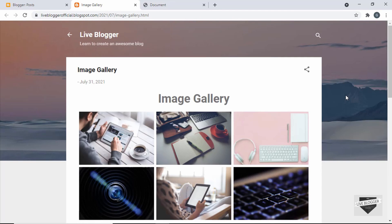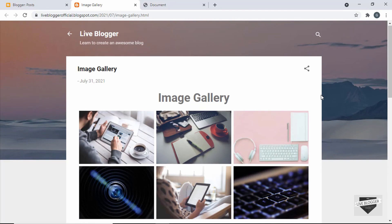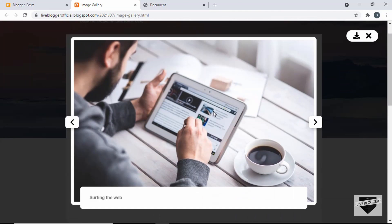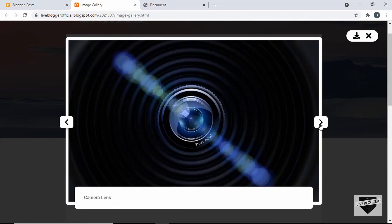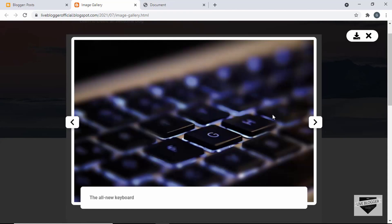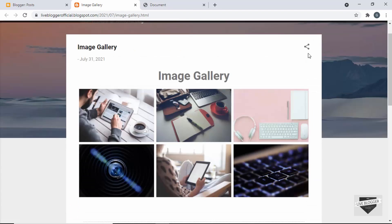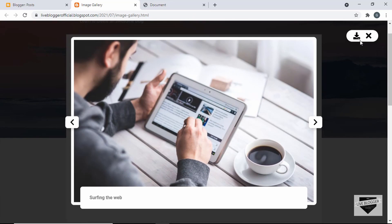Hi everybody, welcome to Live Blogger. In my previous video, I showed you how to add this image gallery to your Blogger website. So this is how it works — you can click on any of these images and we have this image in a lightbox. We can go to the next and the previous images over here, and here we have the close button, and also a button to download the image.